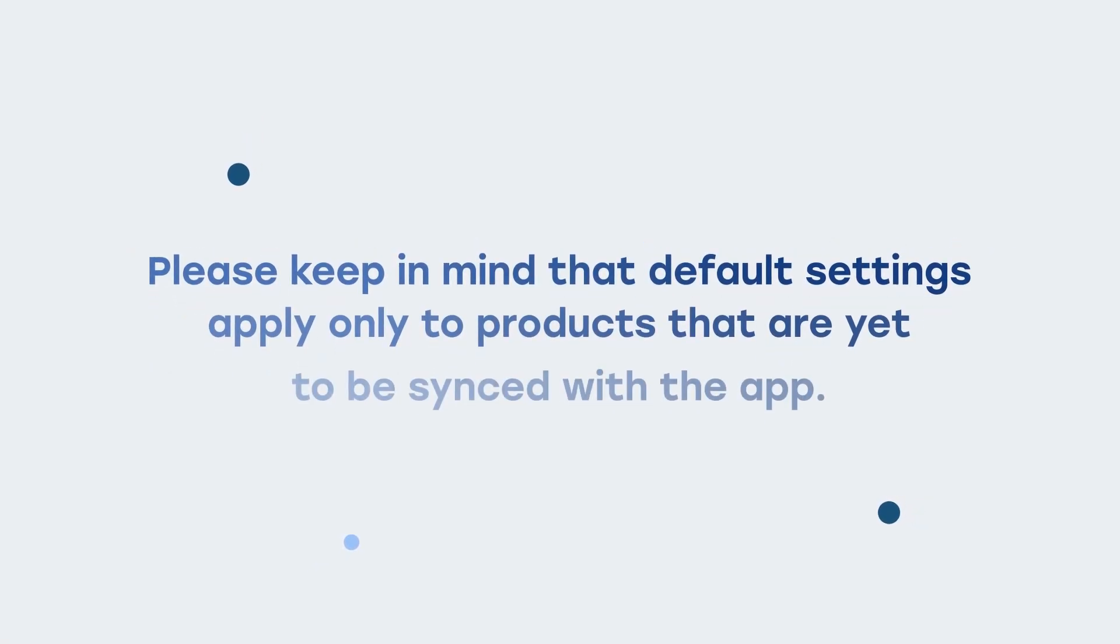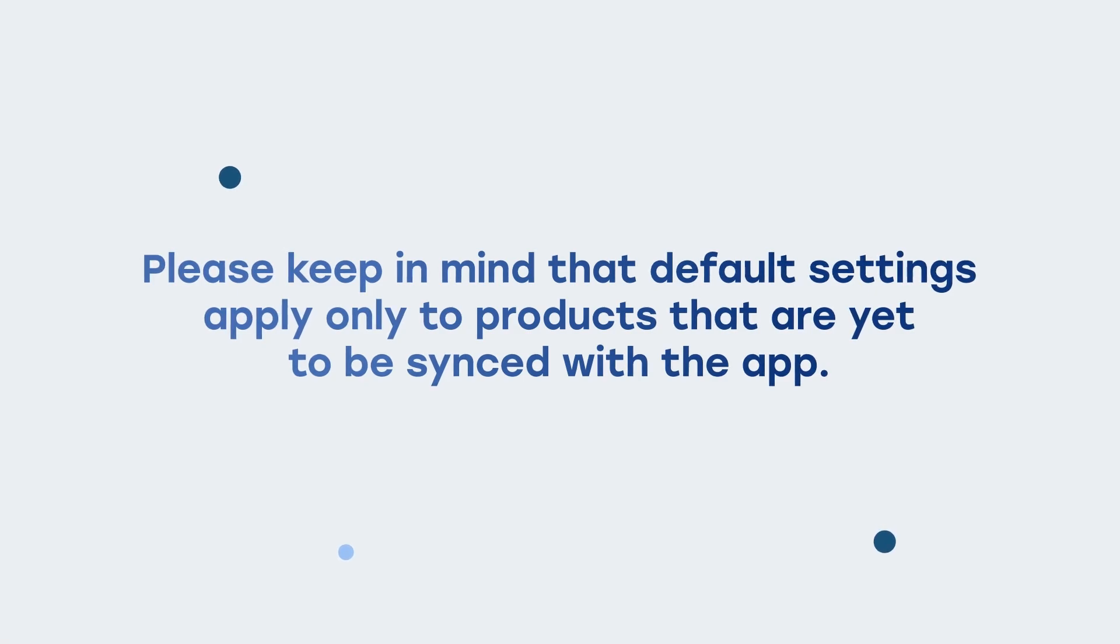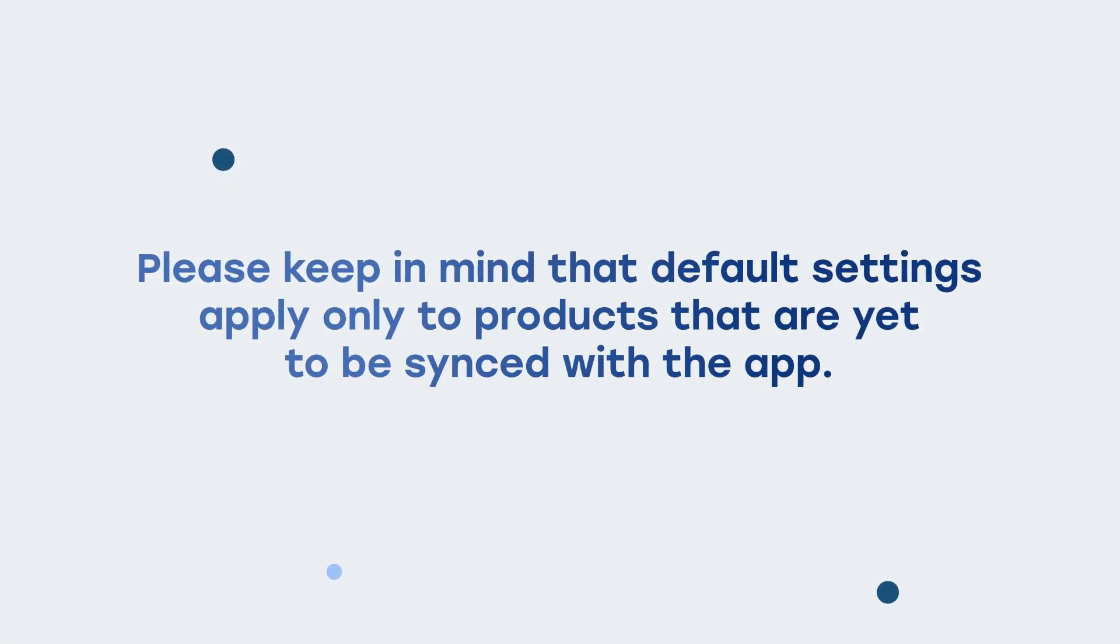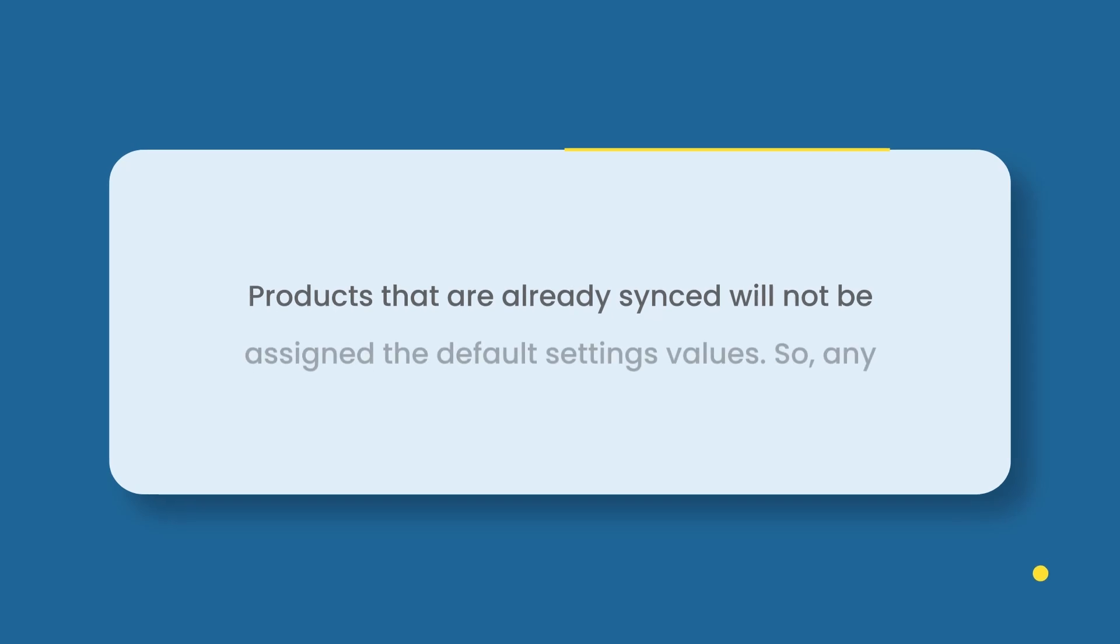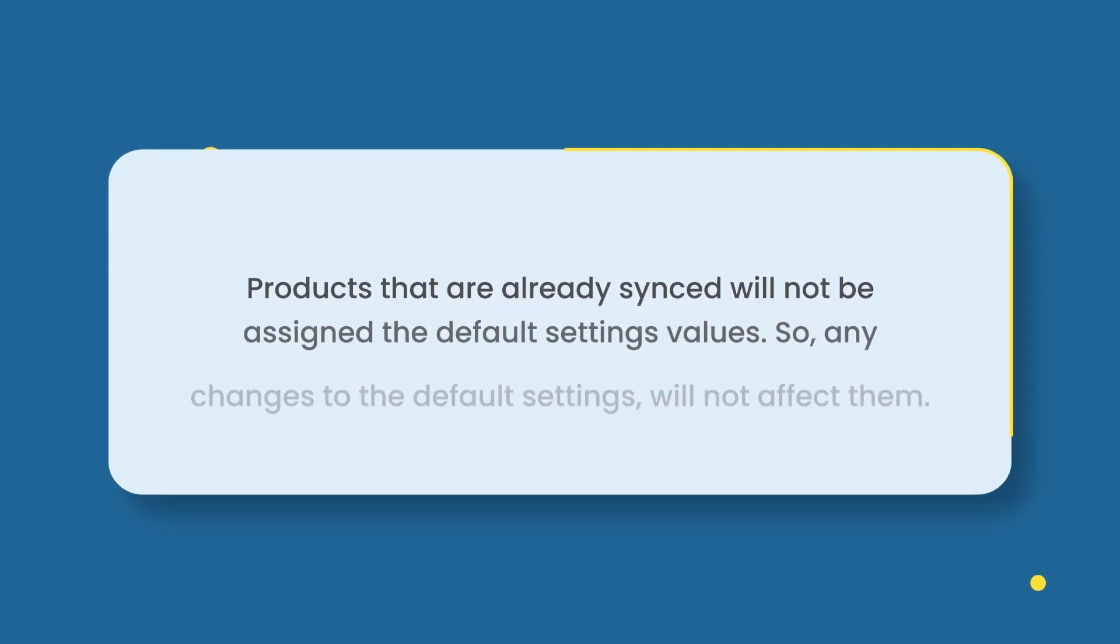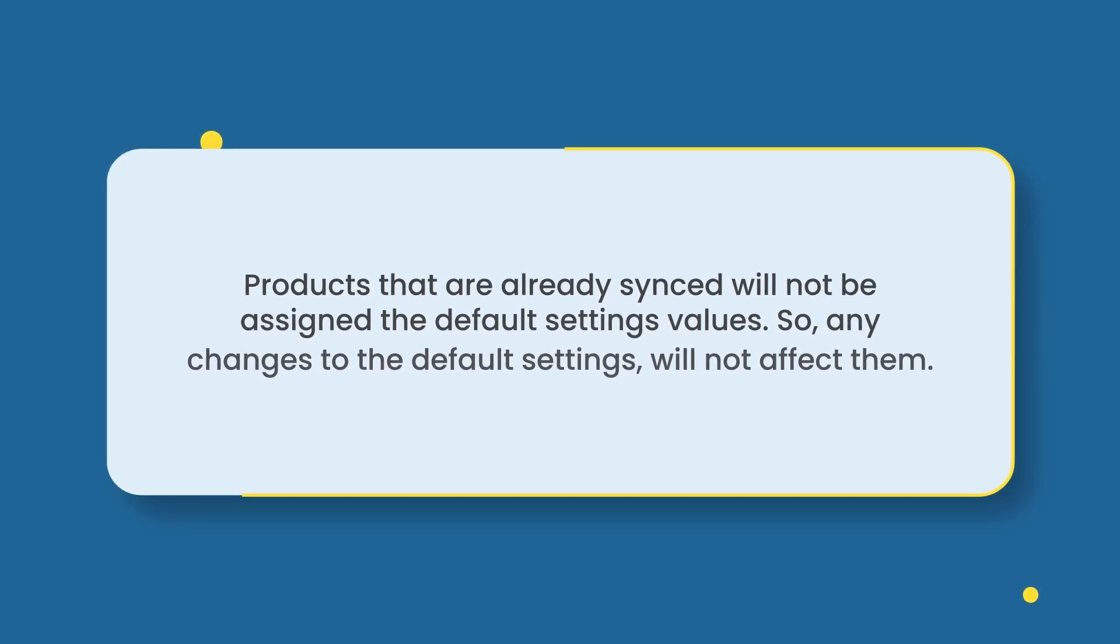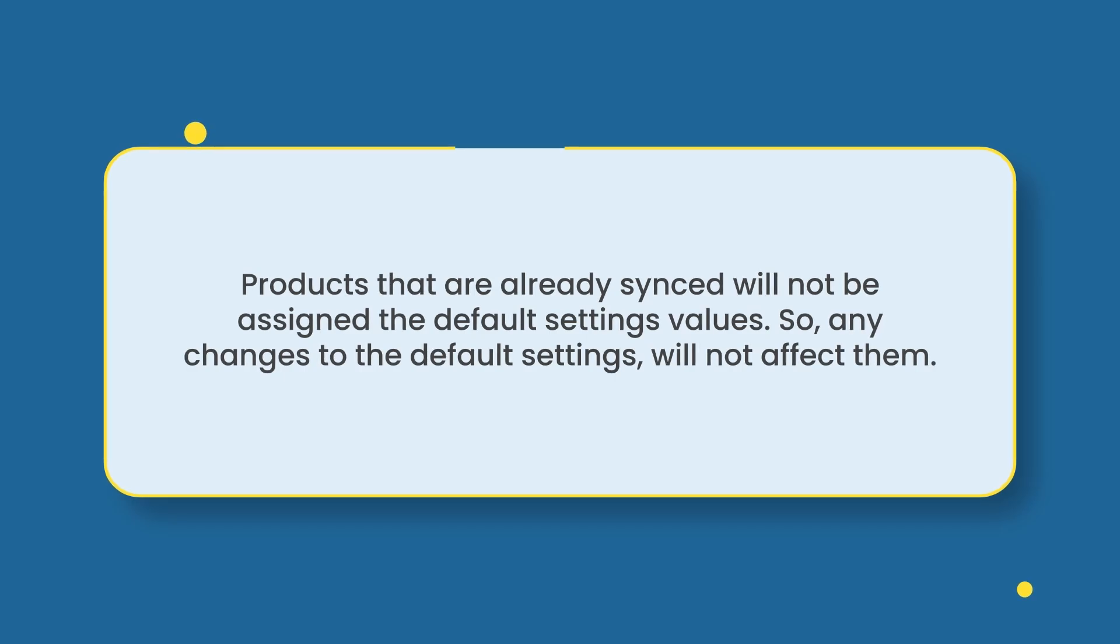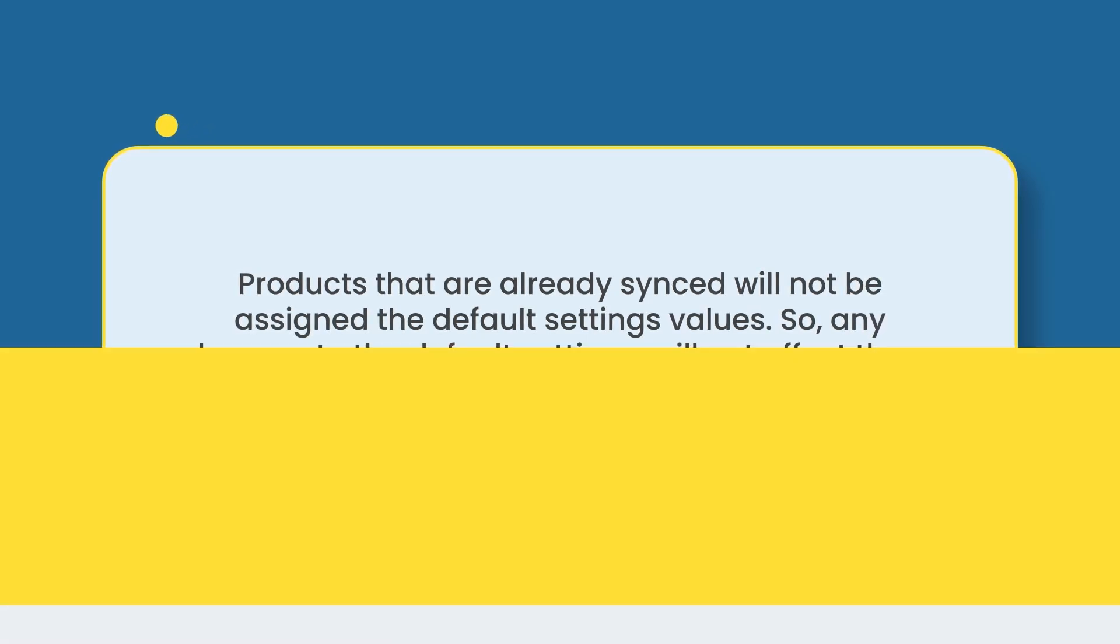Please keep in mind that default settings apply only to products that are yet to be synced with the app. Products that are already synced will not be assigned the default settings values. So, any changes to the default settings will not affect them.